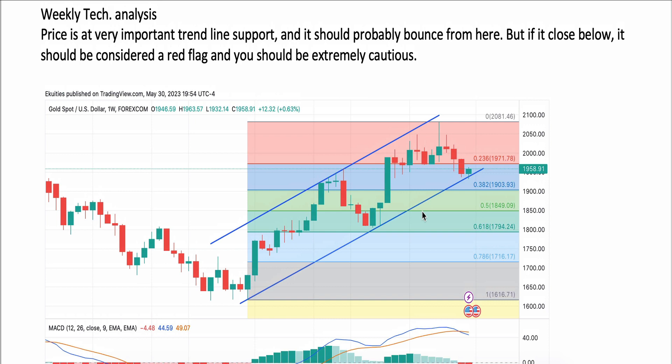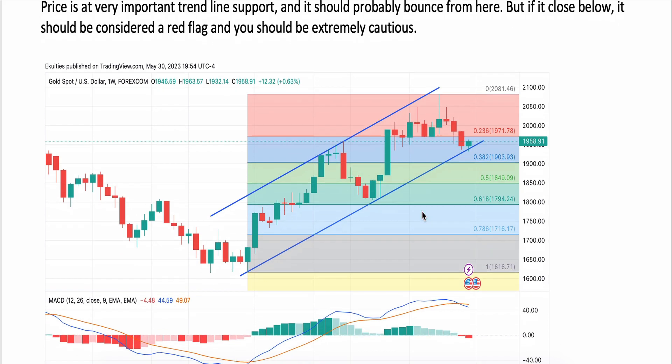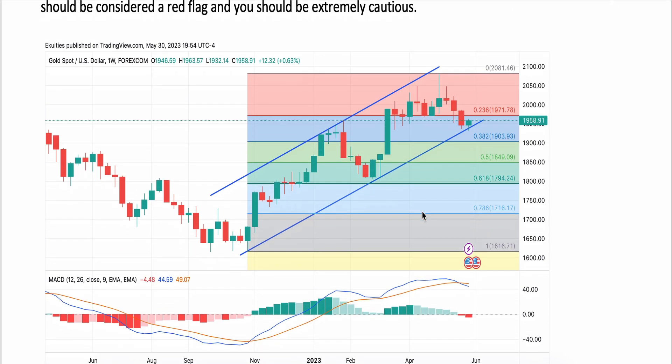But once it closes below this trend line, we should see more downside. We should be extremely cautious, and the MACD is also pointing downwards on the weekly chart.